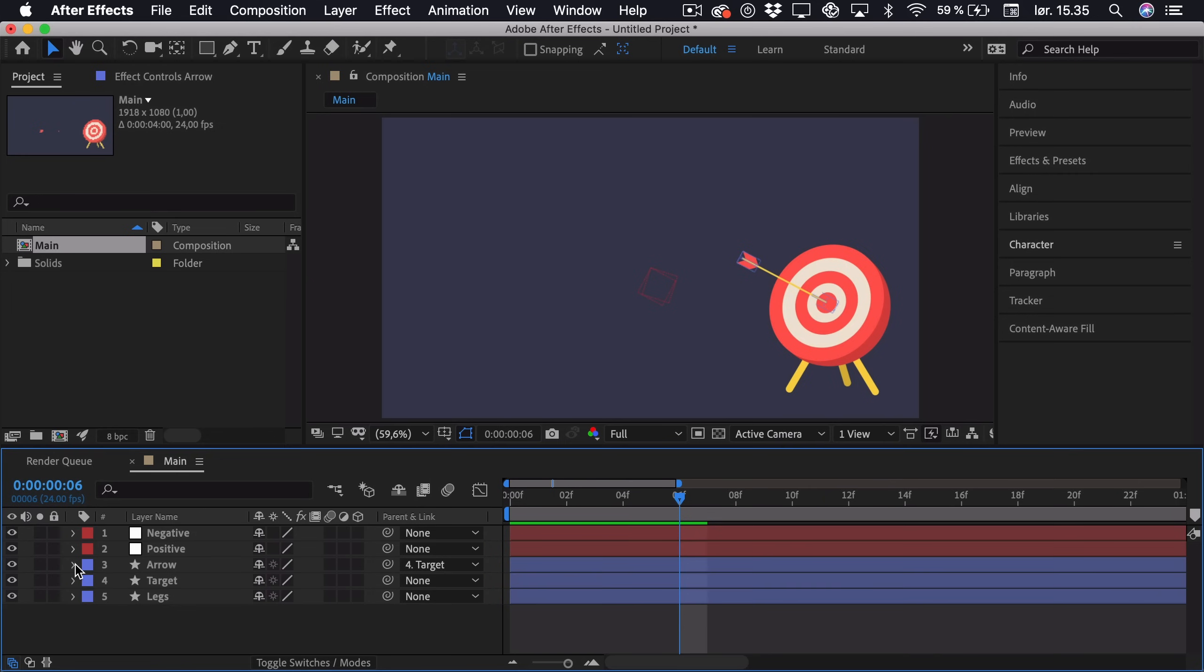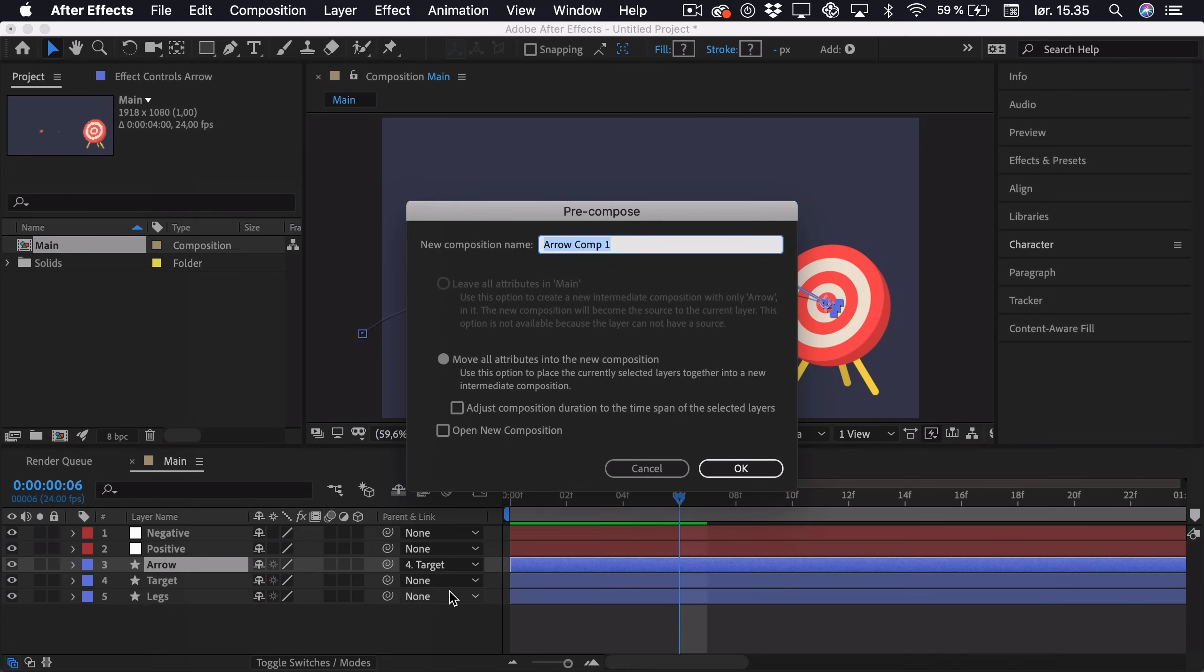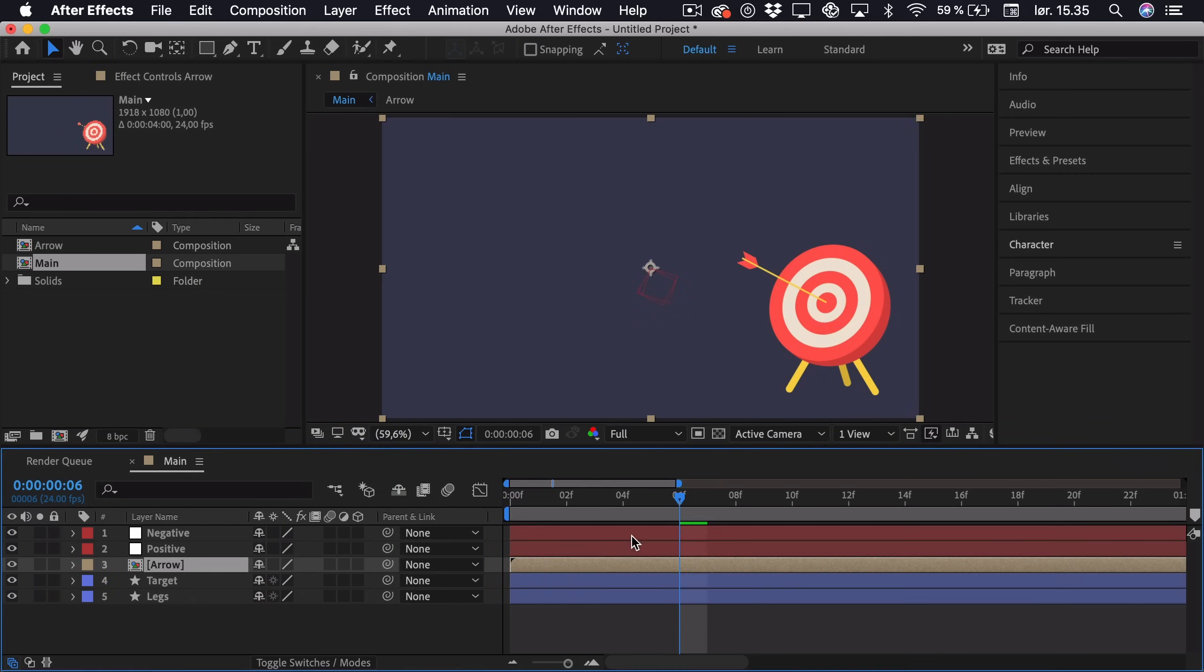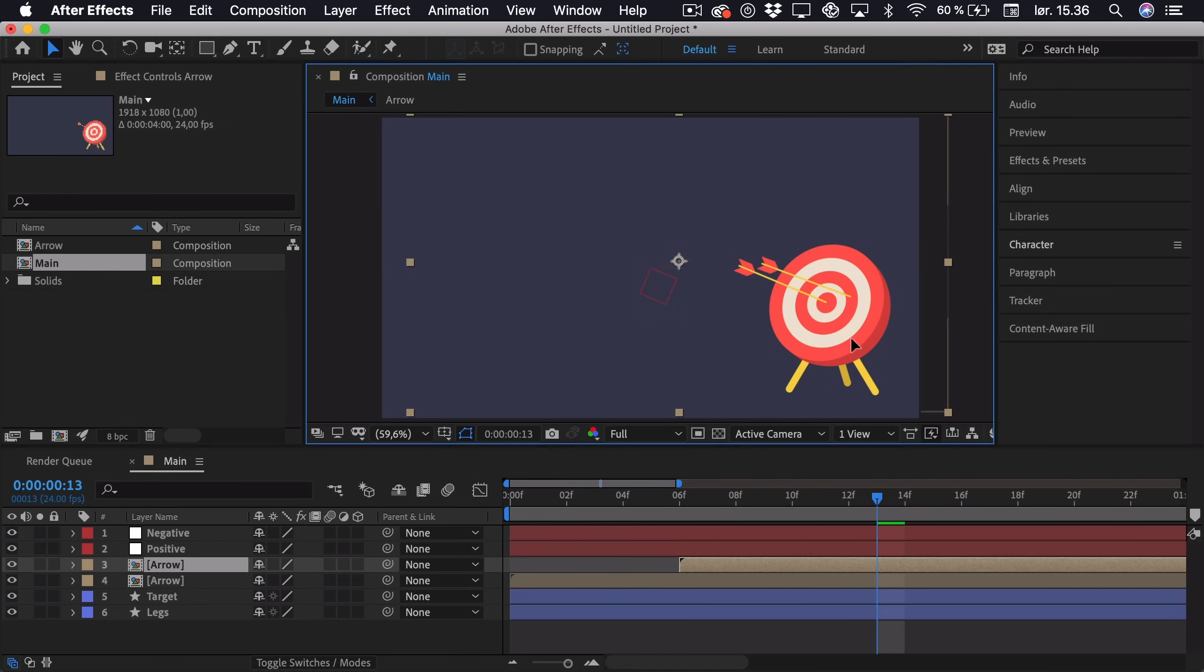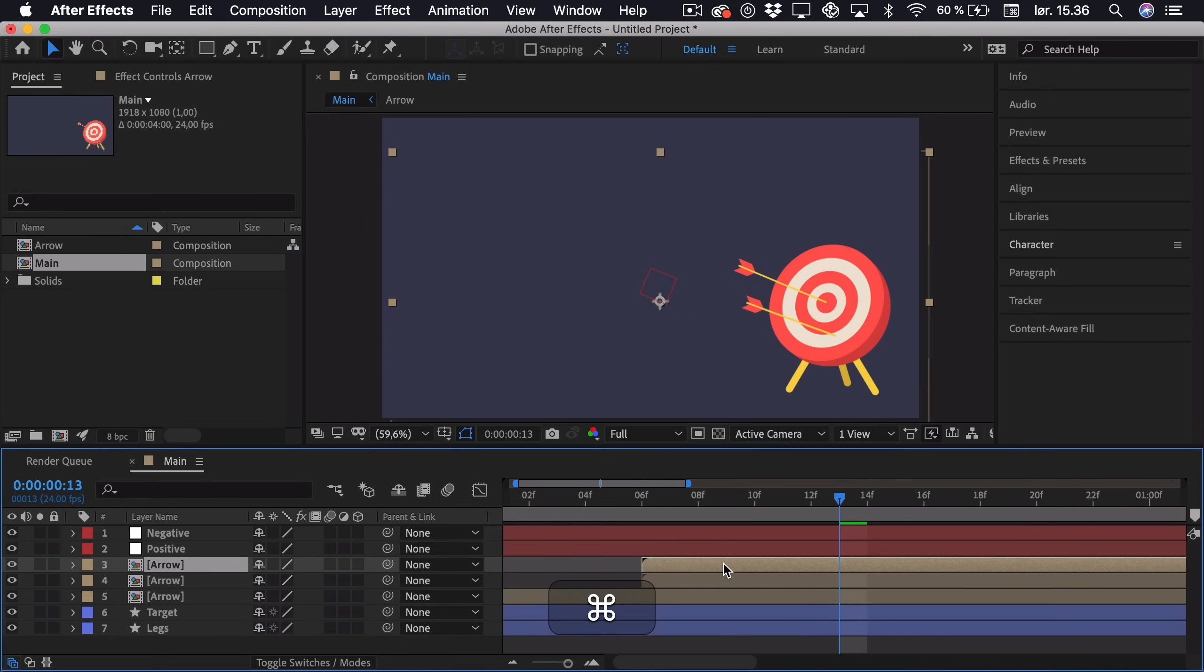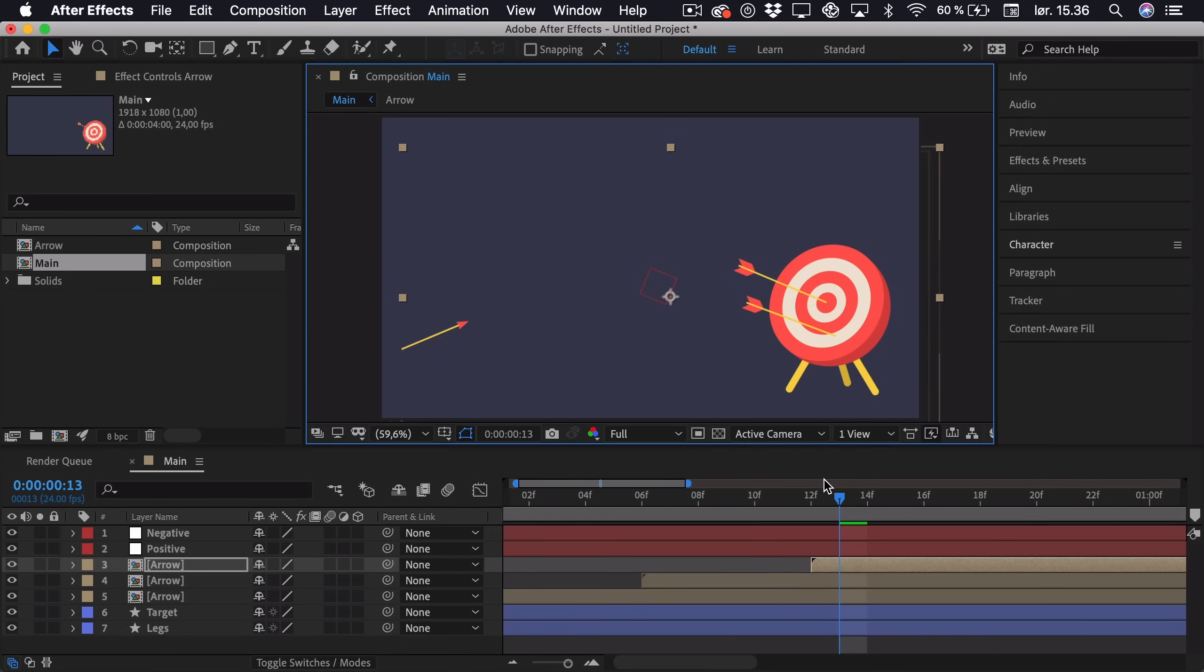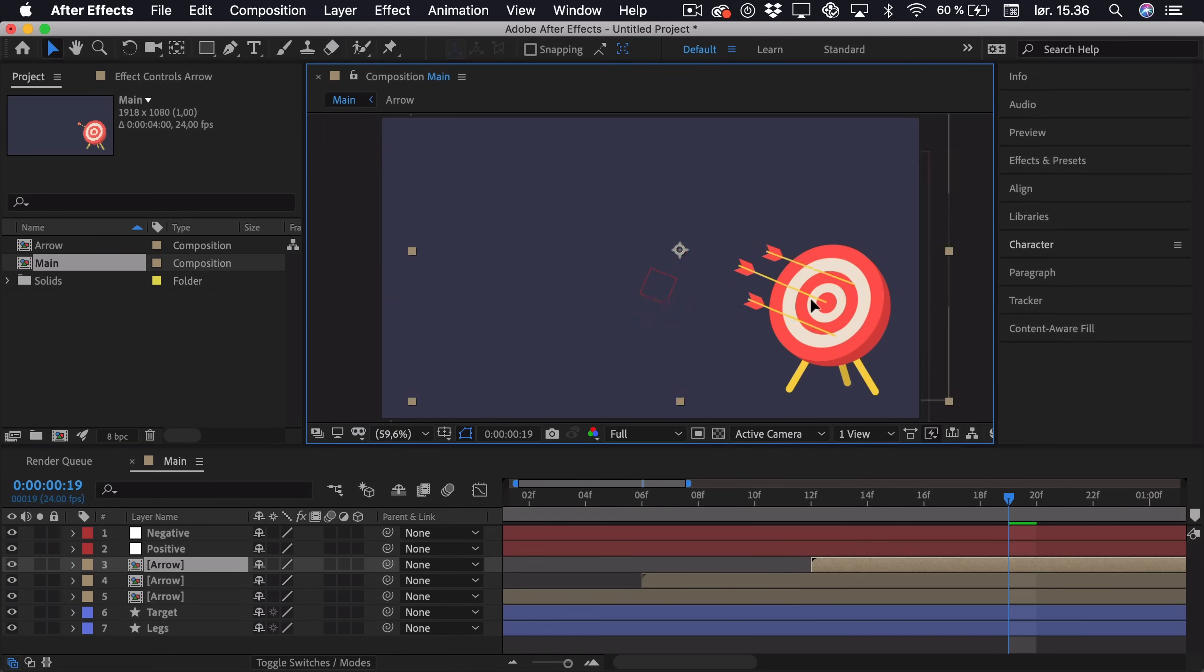So if we close this down, we can actually precompose this arrow by right clicking and clicking precompose. Just call it arrow. And if we want more arrows to actually enter, just duplicate this layer by pressing command or control D. And just sort of alter this position. So maybe we want this to hit here. Duplicate it again. And maybe you want this one to hit up here.